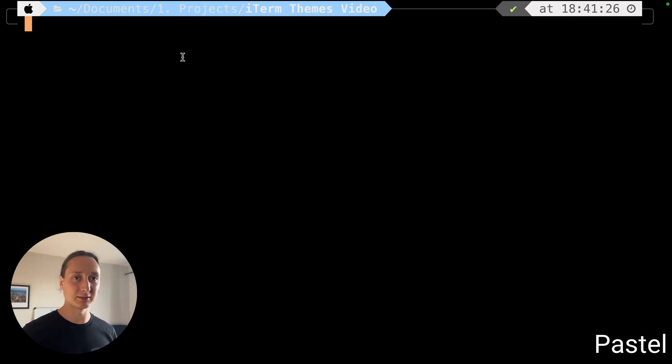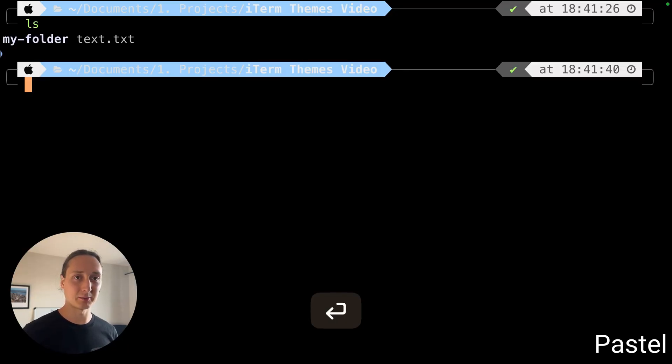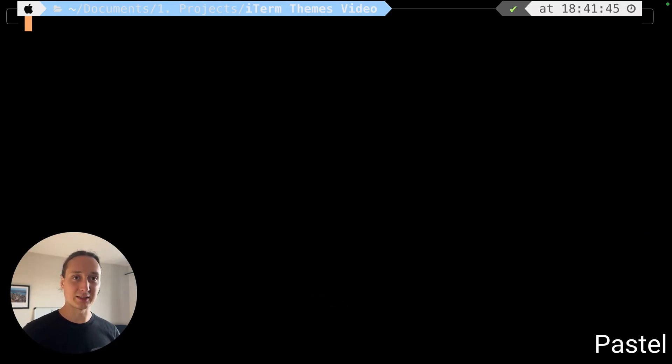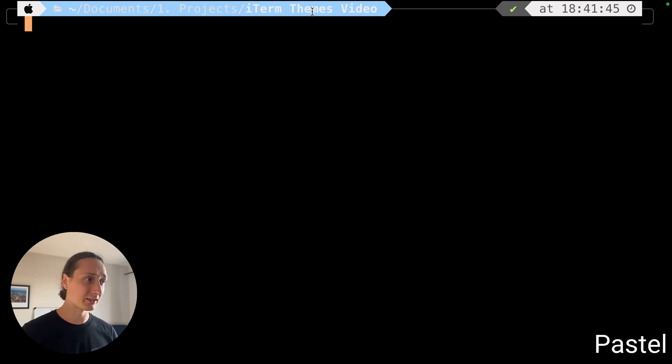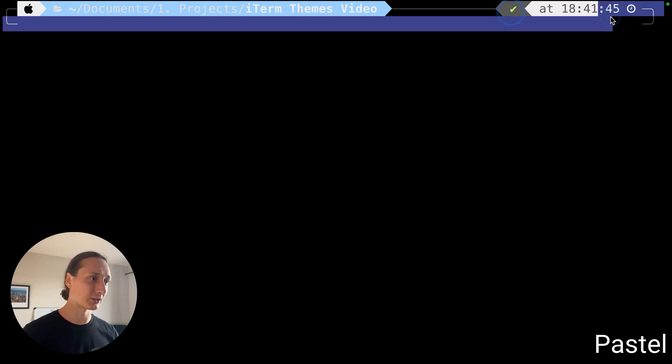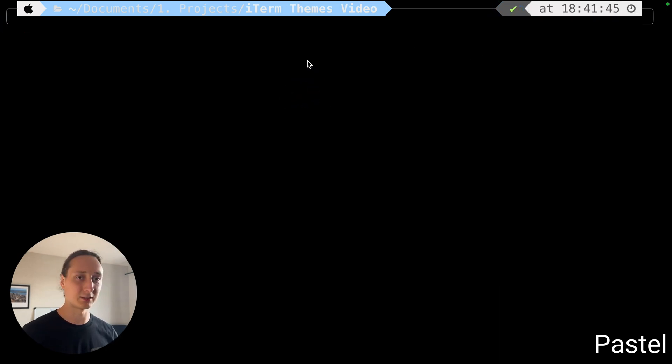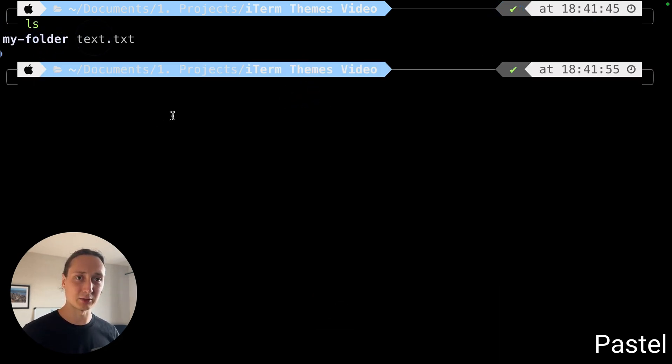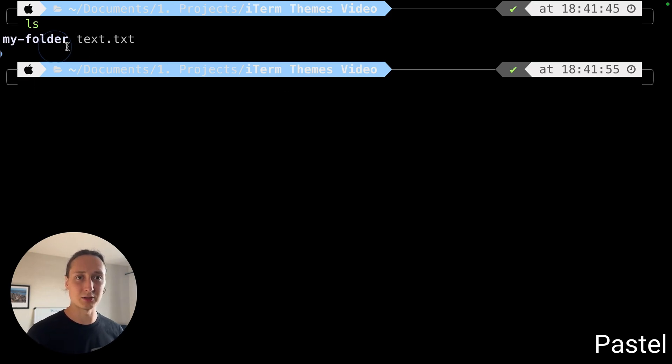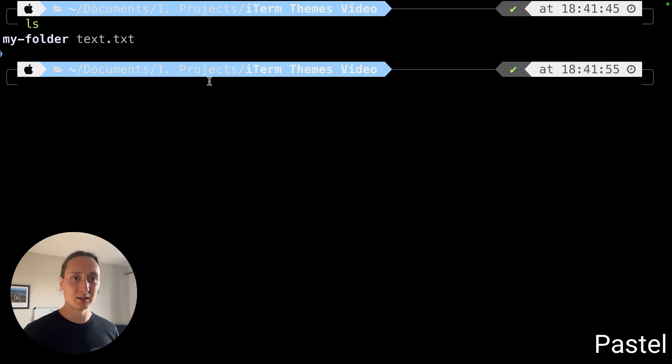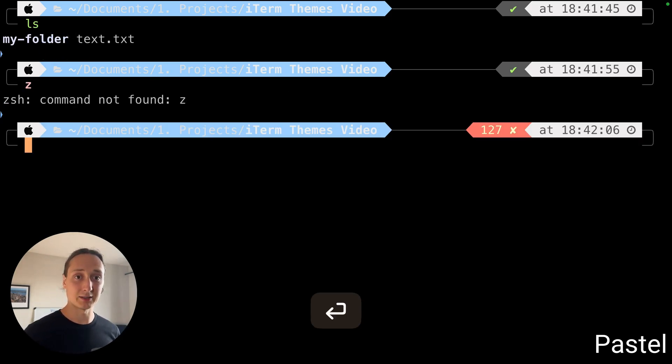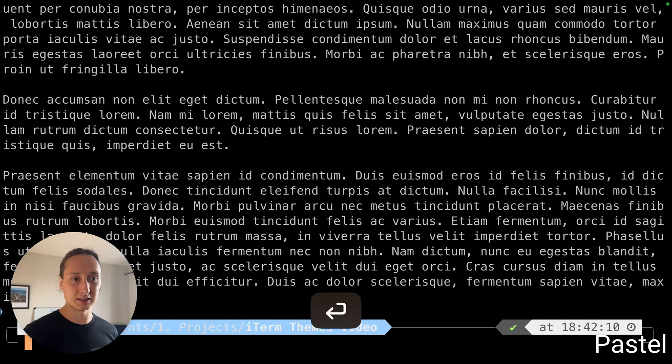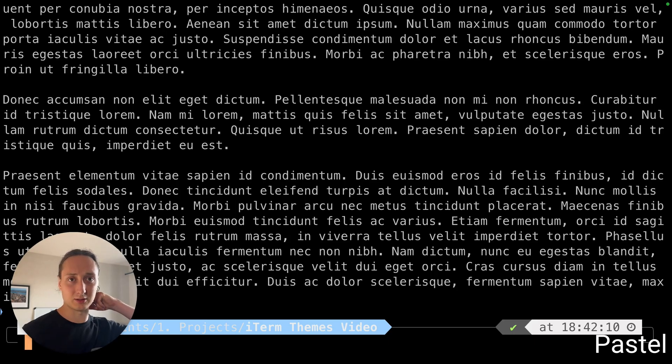This is the pastel one, basic iTerm. It's a little light blue, this looks nice, a little easy on the eyes. If we ls the folders are a bit hard to distinguish, they're pretty much just bolded. If we run an error looks like that. If we cat some text it looks like that, pretty much the same one as the dark one.